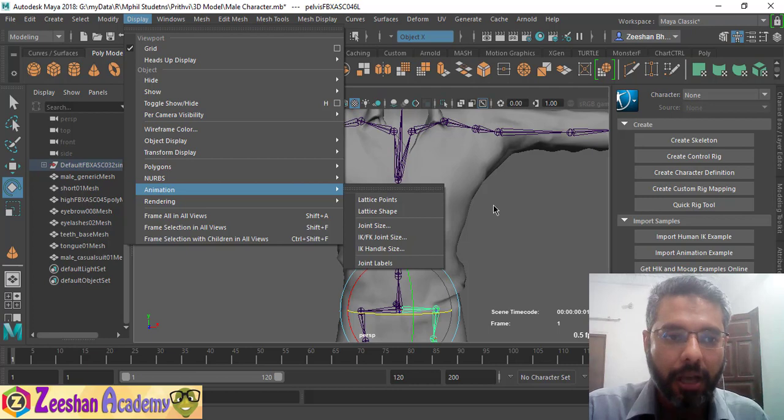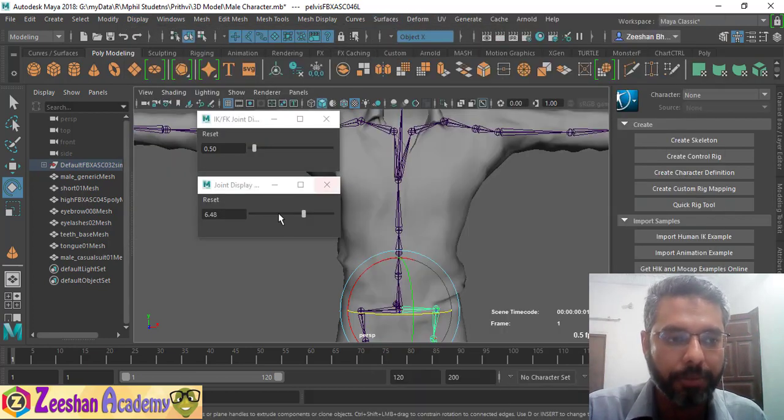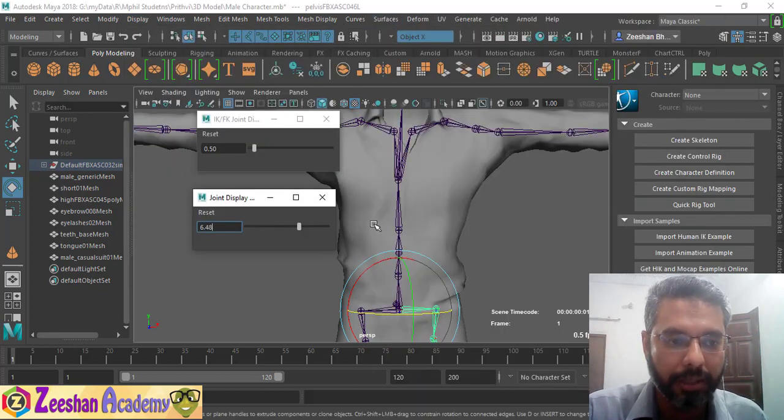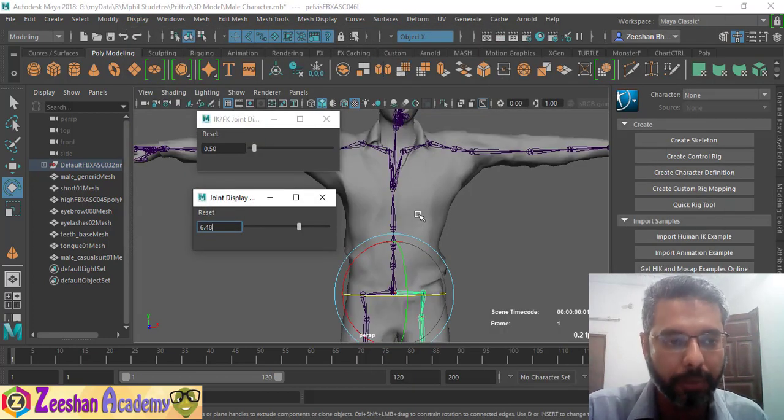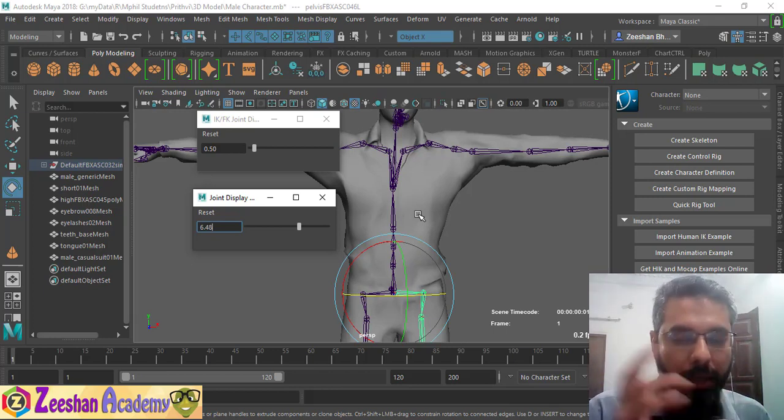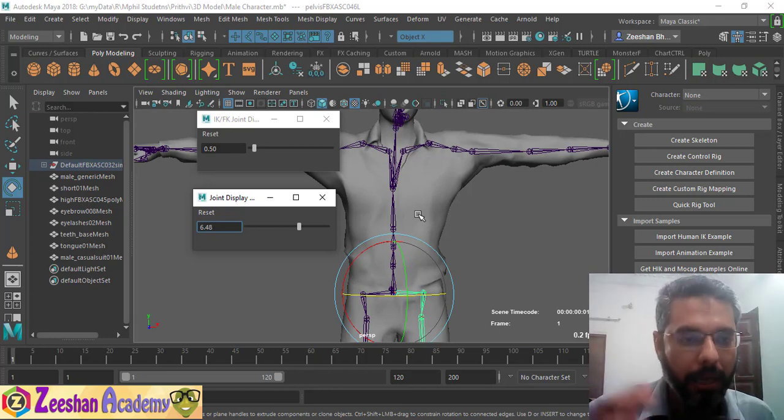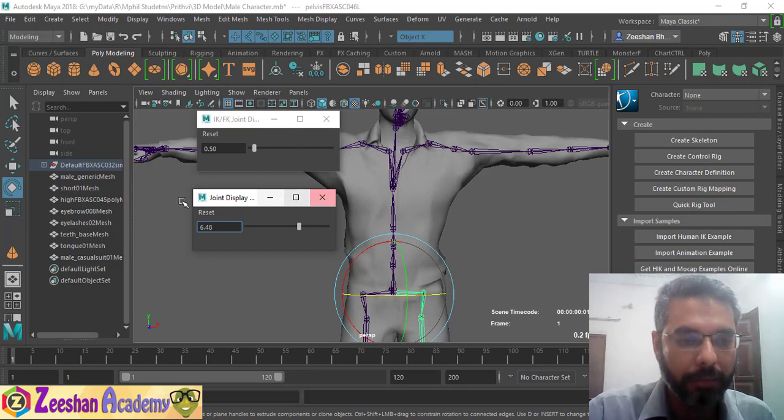Usually, it becomes a very bothering thing when you open a model that has been made in certain applications like MotionBuilder or Human IK, or any other thing that creates a rig very quickly for you. When you import it, the rig is too blown up and the joint size is too huge to work with.